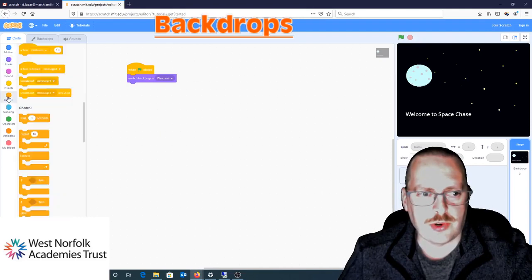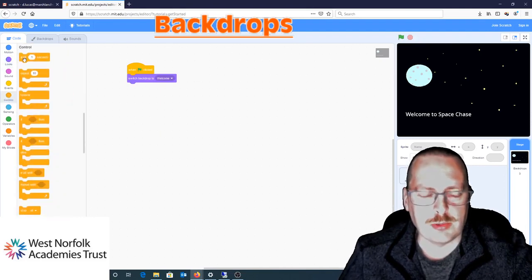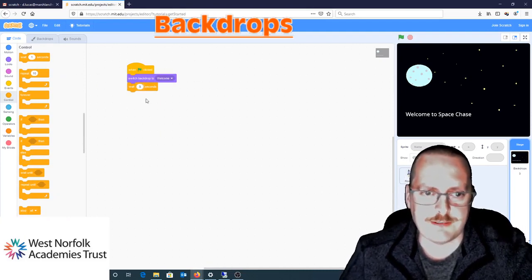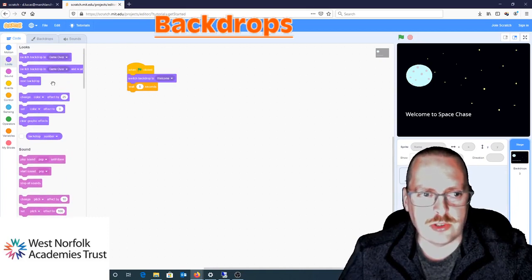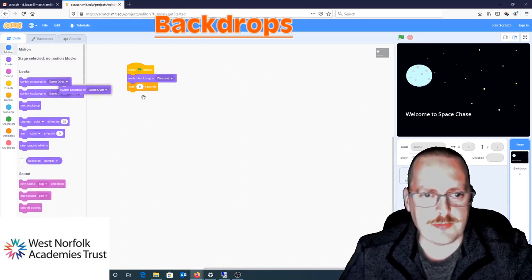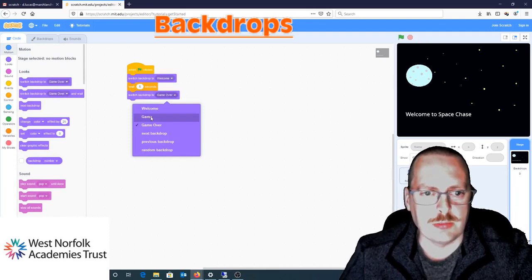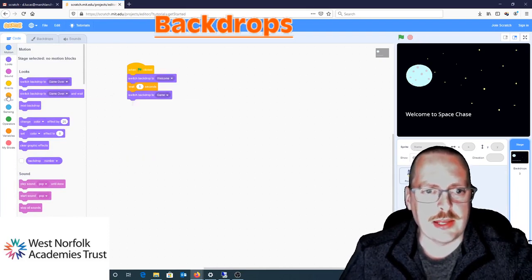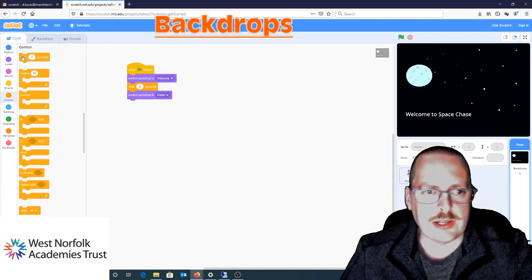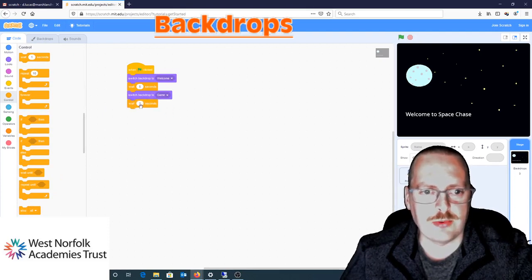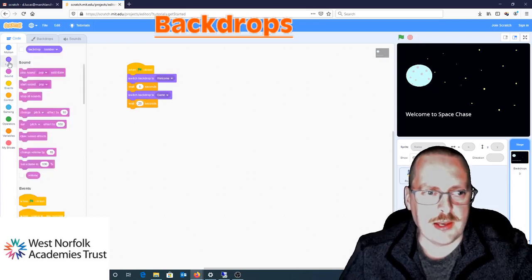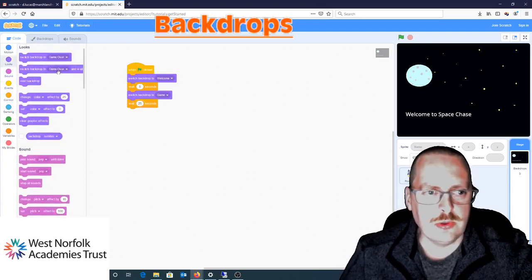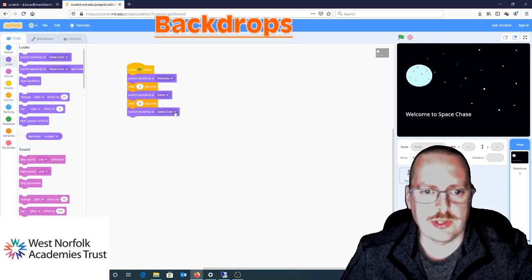Now I'm going to go to Control and use my wait block — I'm going to wait five seconds. After that, I want the backdrop to change. I'll drag in another 'Switch Backdrop To' block — this is where you can decide how long you want to play each level. I'm going to wait for 25 seconds and then change the backdrop to 'game over.'